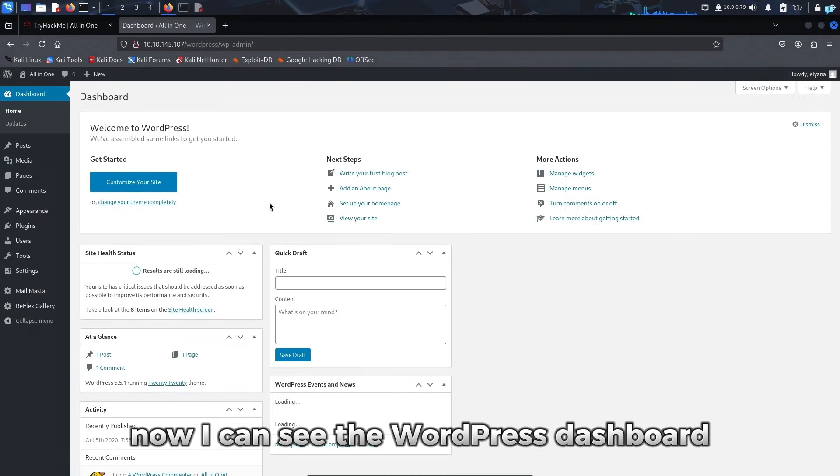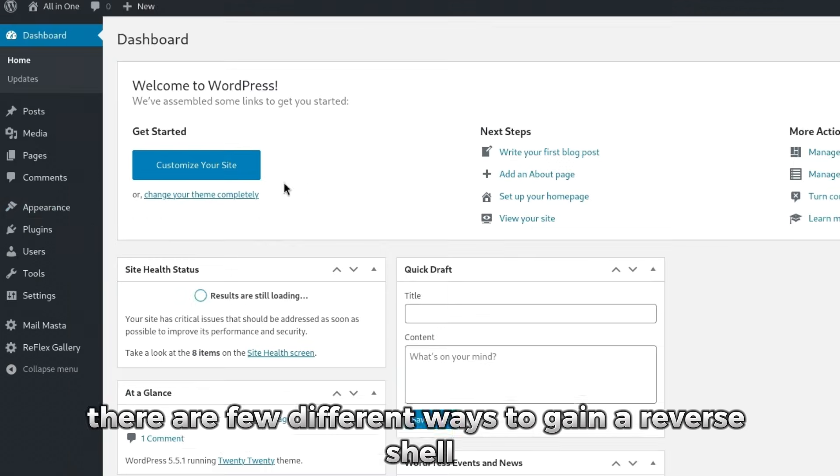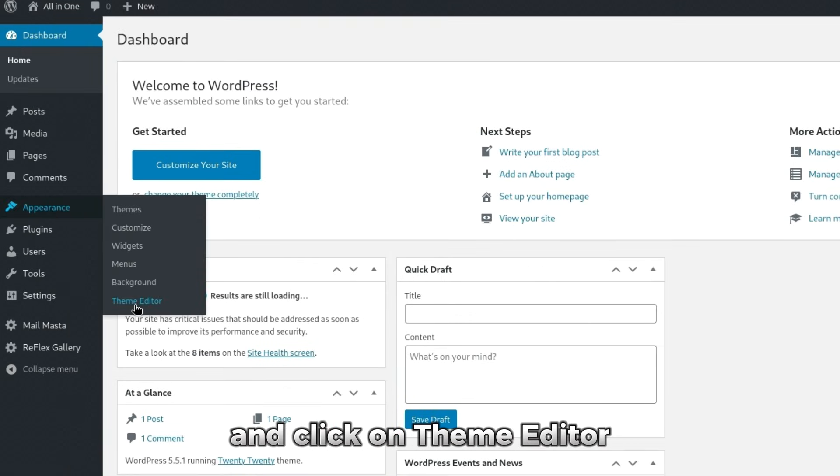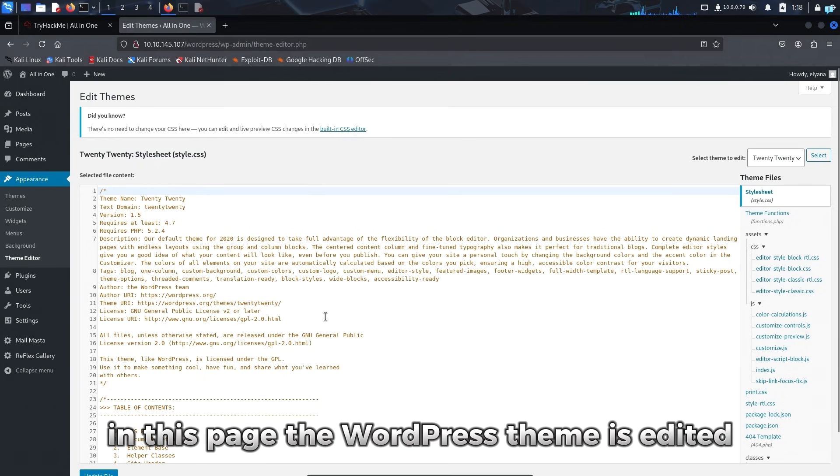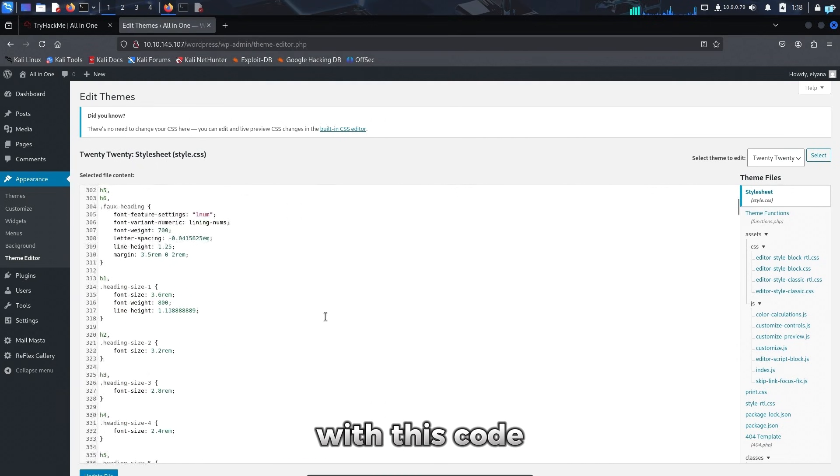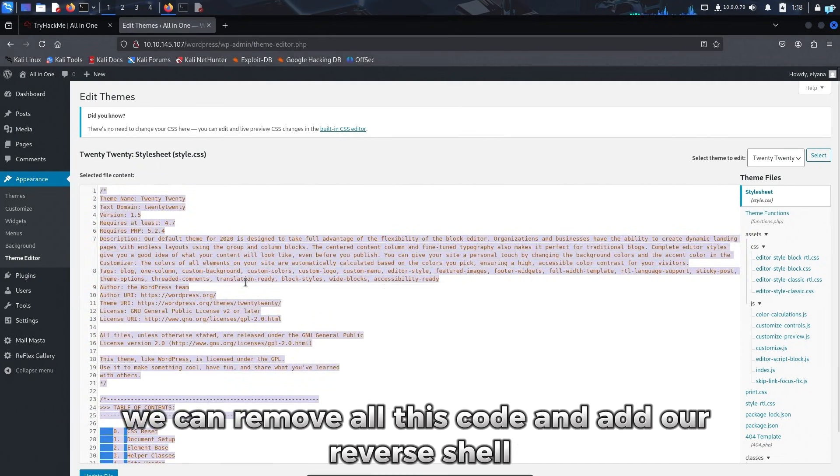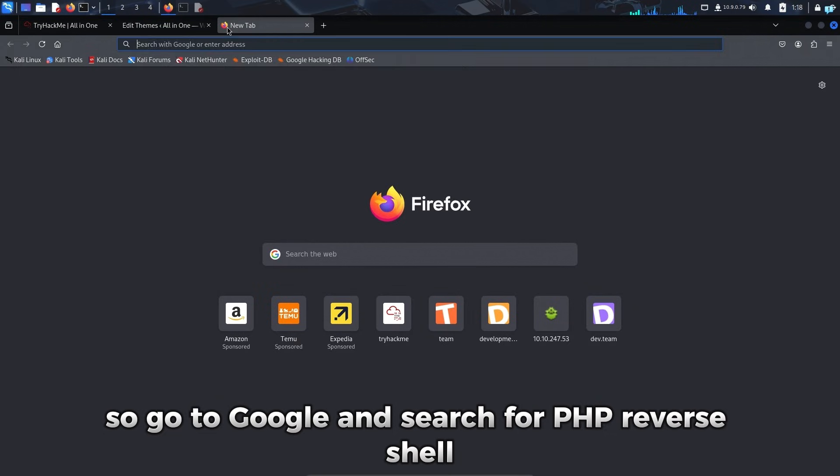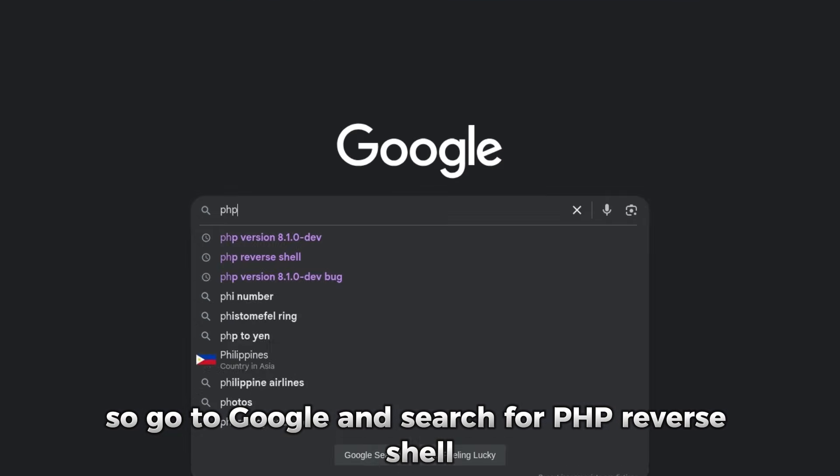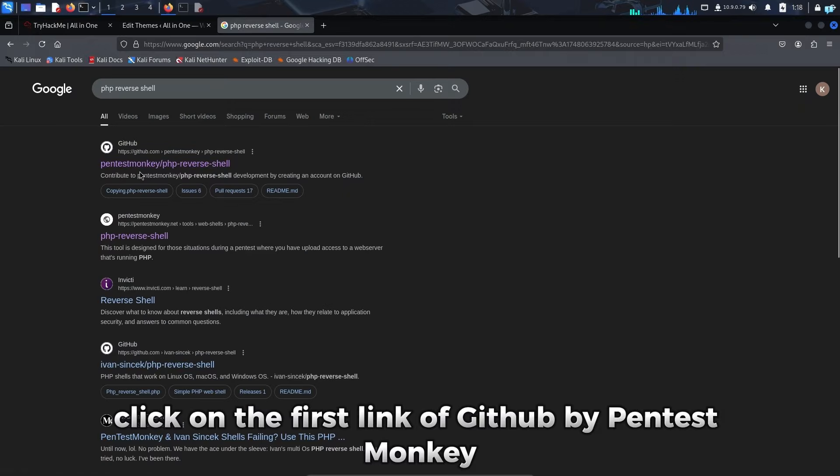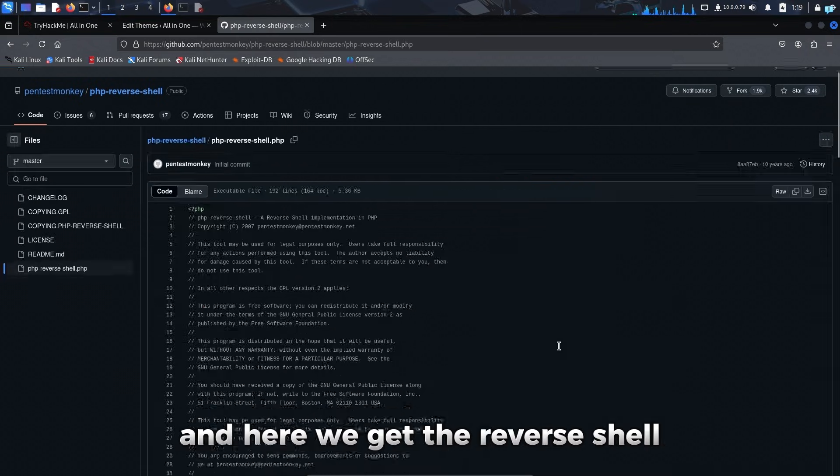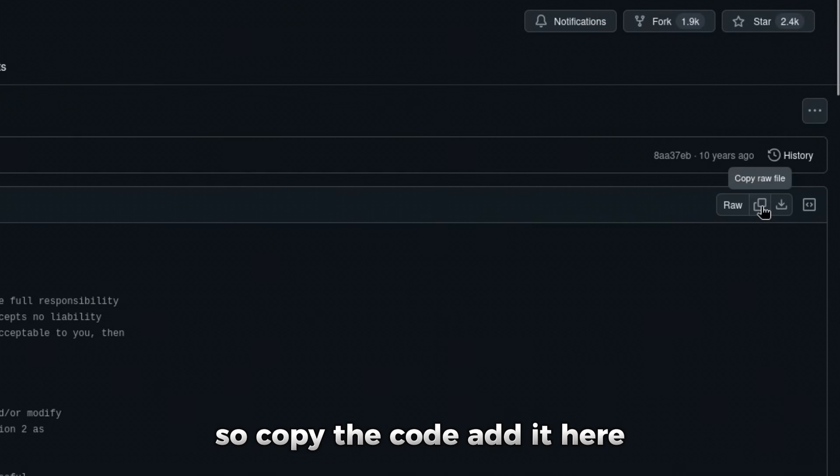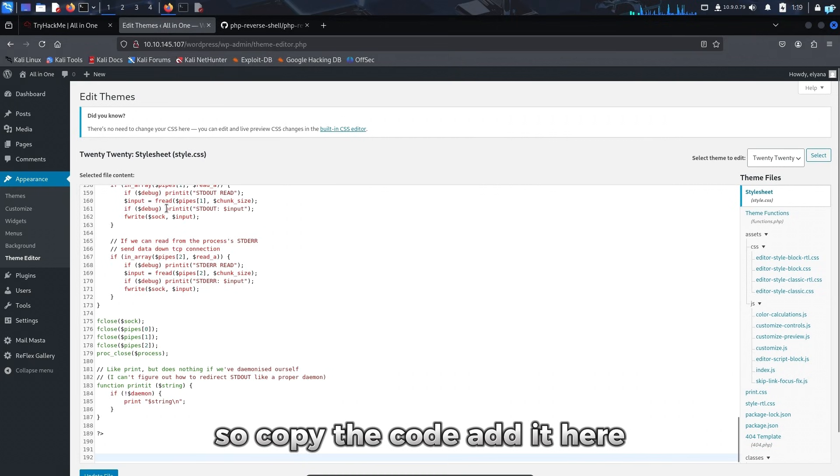Now I can see the WordPress dashboard. From here, there are a few different ways to gain a reverse shell. Suppose if I click on appearance and click on theme editor. In this page, the WordPress theme is edited with this code. We can remove all this code and add our reverse shell. So I'll go to Google and search for PHP reverse shell. Click on the first link of GitHub by Pentasmonkey. Click on the .php file. And here we get the reverse shell. So I'll copy the code and paste it here.